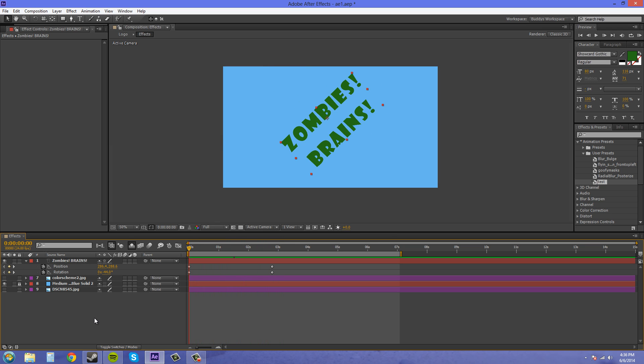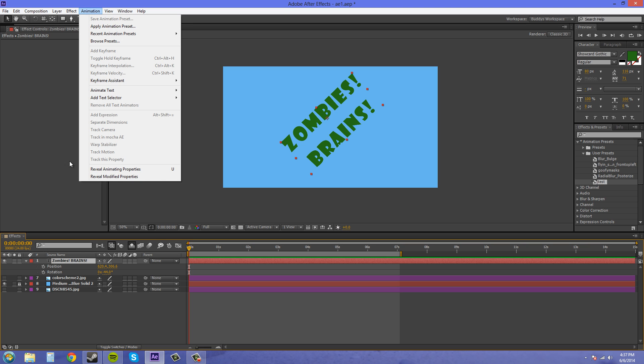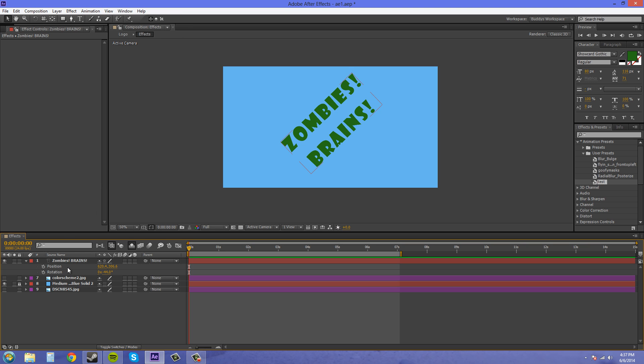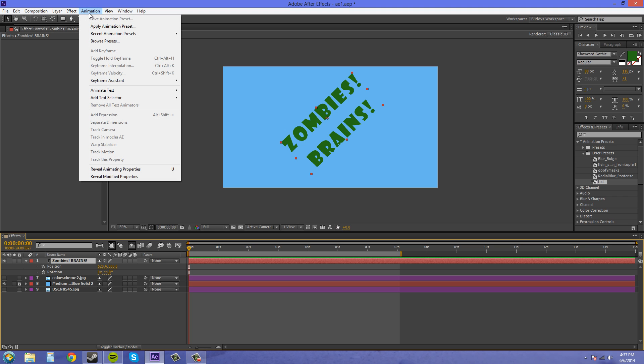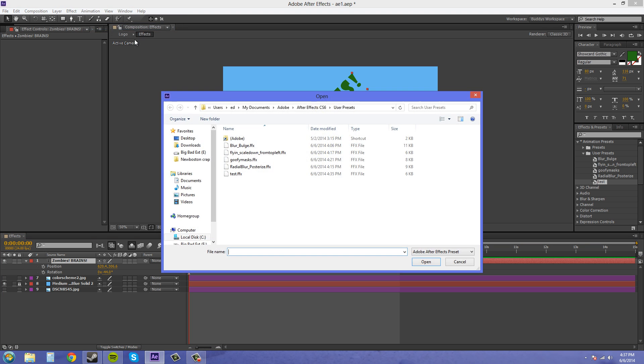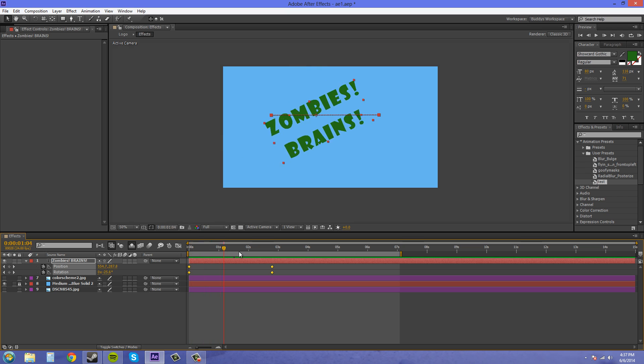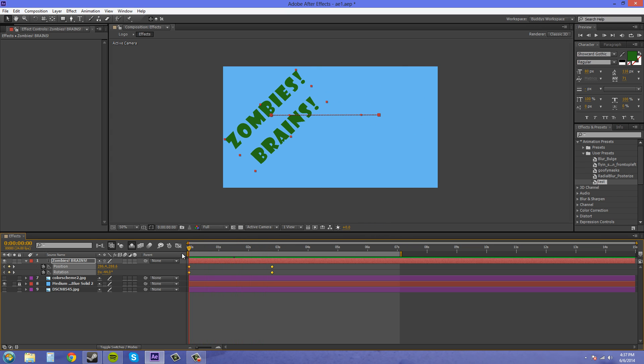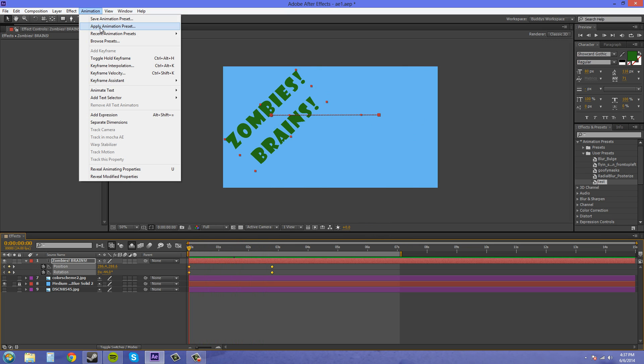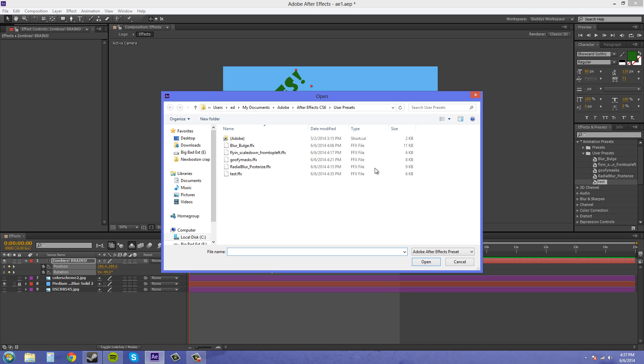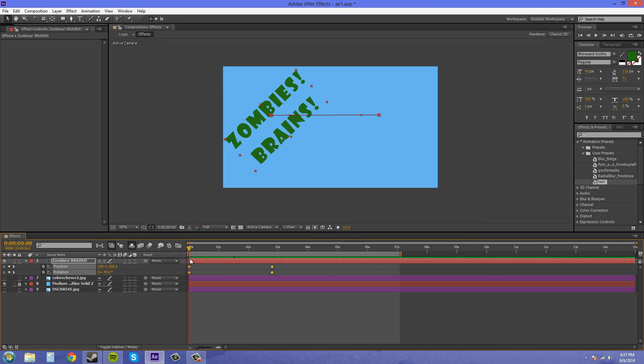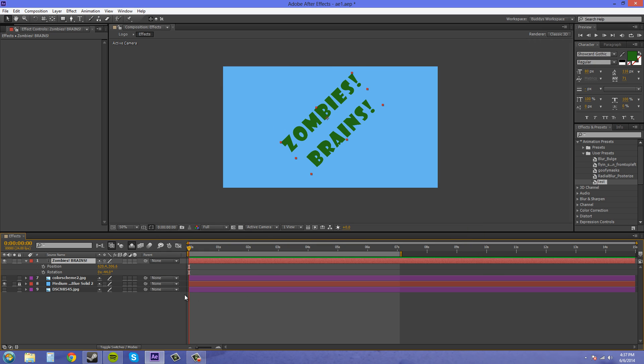Now control Z to get that off. Make sure I have my layer selected again. And we'll go to animation and then this time we can go to apply animation preset and pick the one that we want and hit open and there we go for that. Now apply animation preset is good for if you have some in a different folder and you need to navigate to that folder. So if you don't save them in the user presets folder, you can navigate to a different folder that you have.